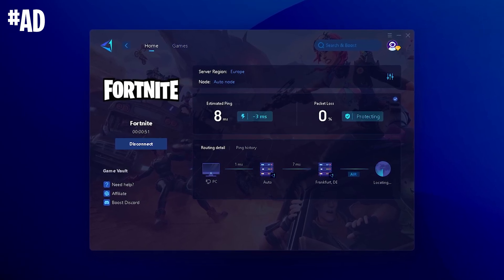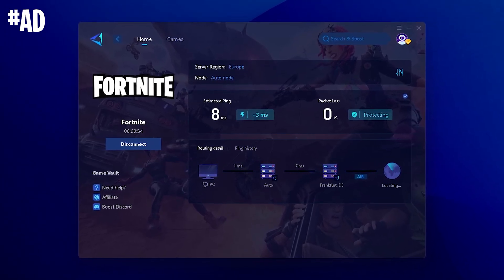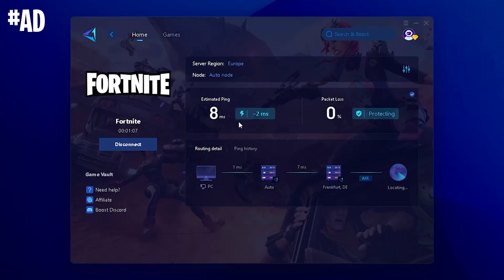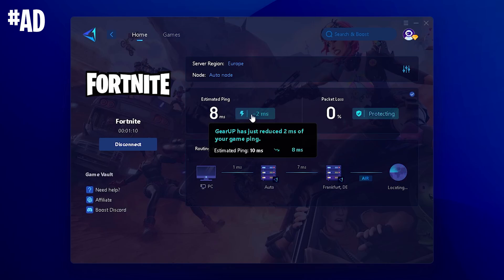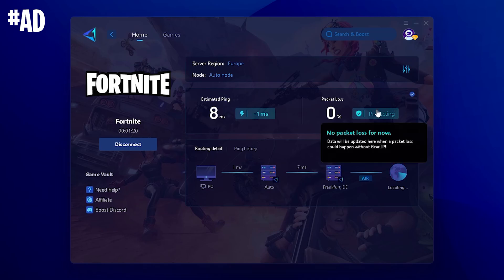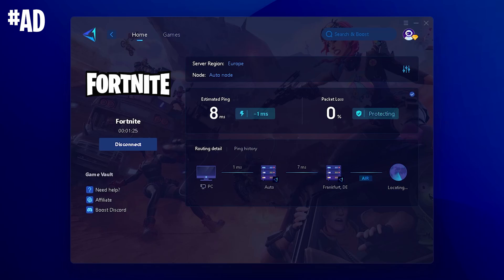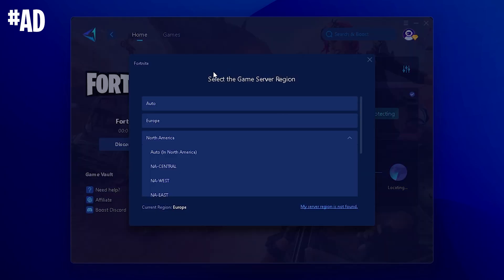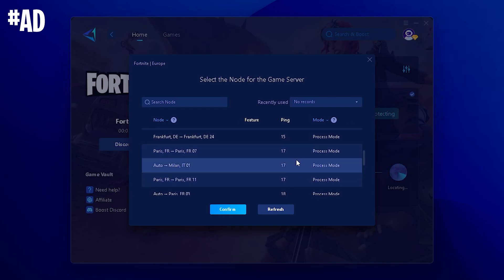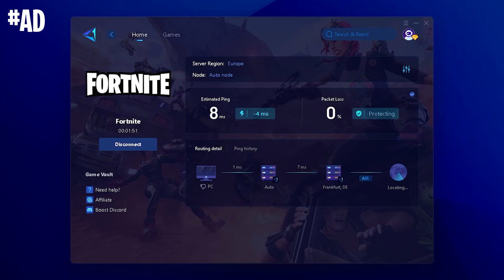For this next step, I'd recommend a gaming VPN called GearBooster. You can try it for free with the link in the video description — you get a free trial version that supports all your favorite games. Select Fortnite and you can see my ping is already being improved by two milliseconds. GearBooster selects the best VPN servers near you to give you the least amount of ping, and it even has a packet loss protection service. Make sure to select the correct region — if you're on NA Central, select that one — and let it run in the background.